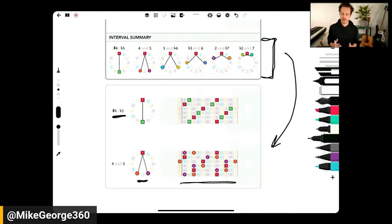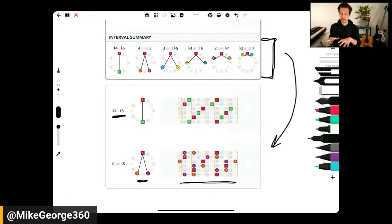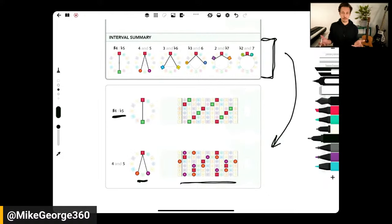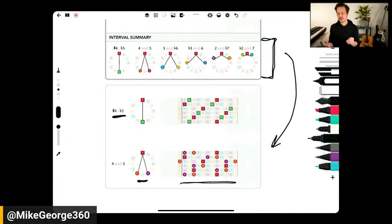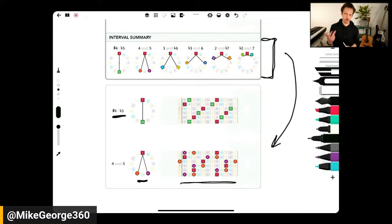Music is geometry. It's one thing to say music is geometry; it's another thing to show how this geometry is inevitable — it's inescapable. Because at its heart, music is symmetrical, based on these three types of symmetries: translational, rotational, and reflectional.